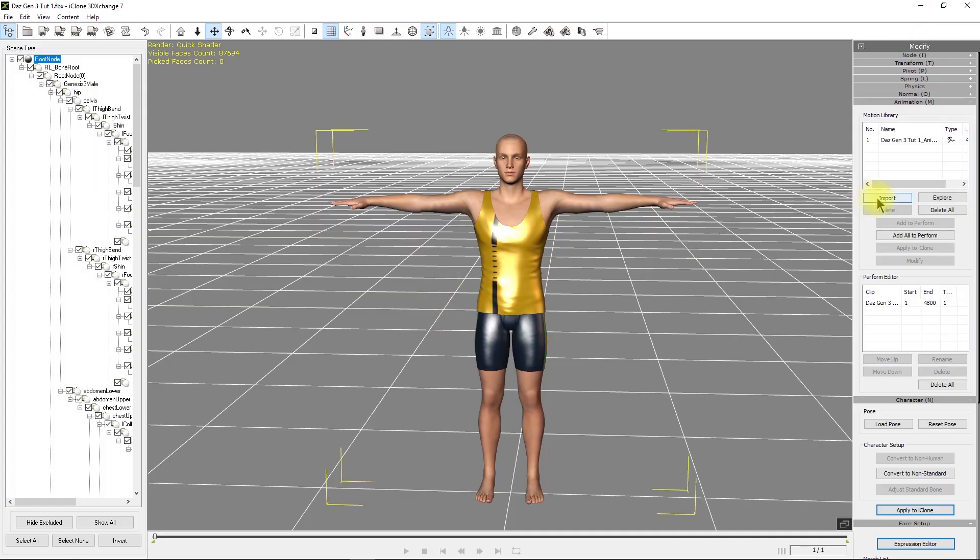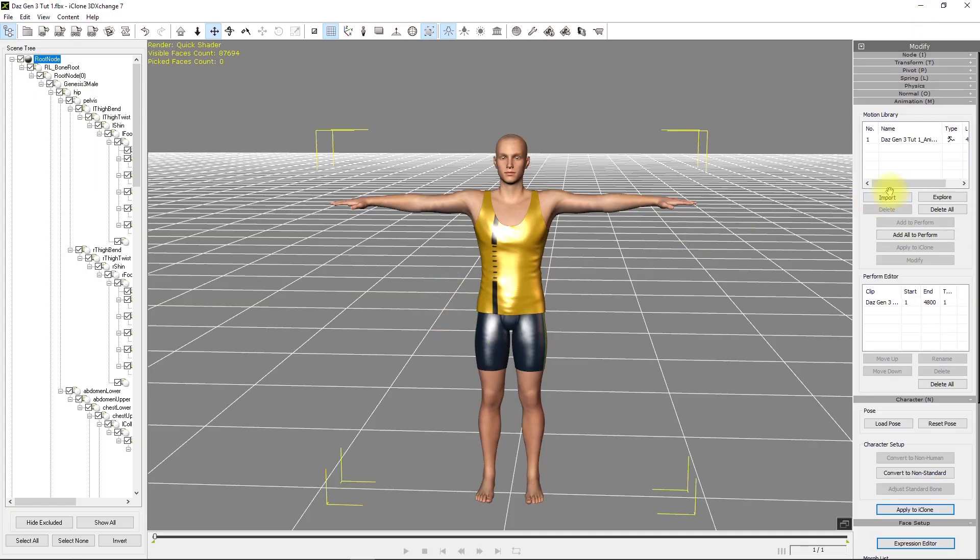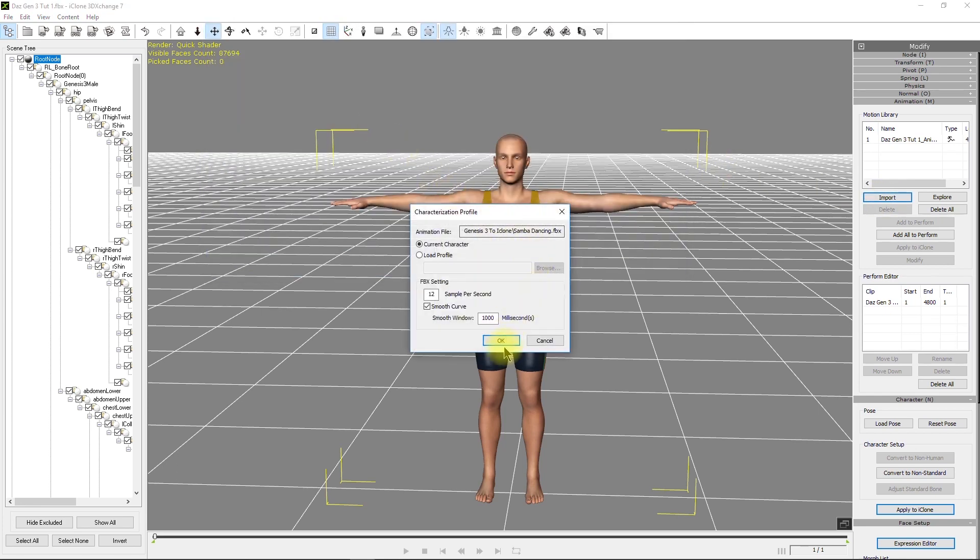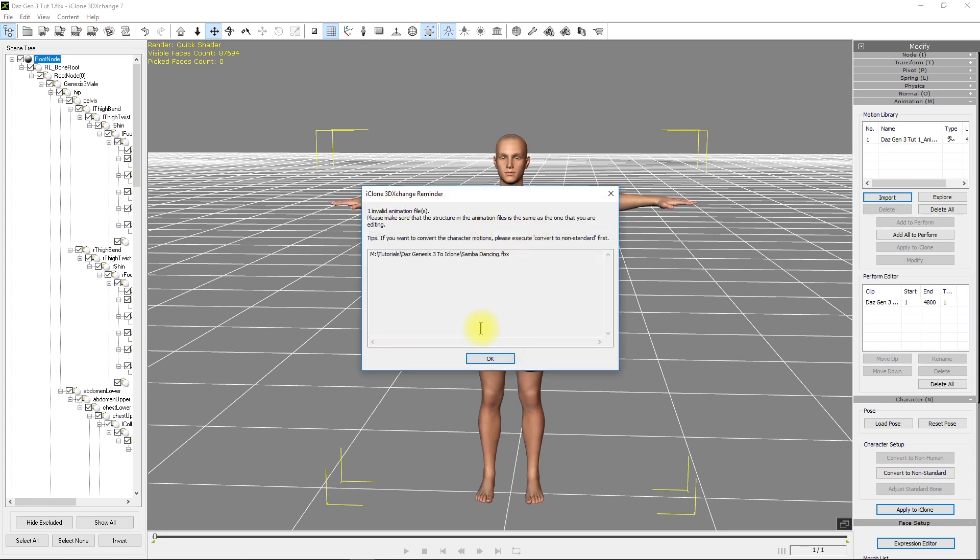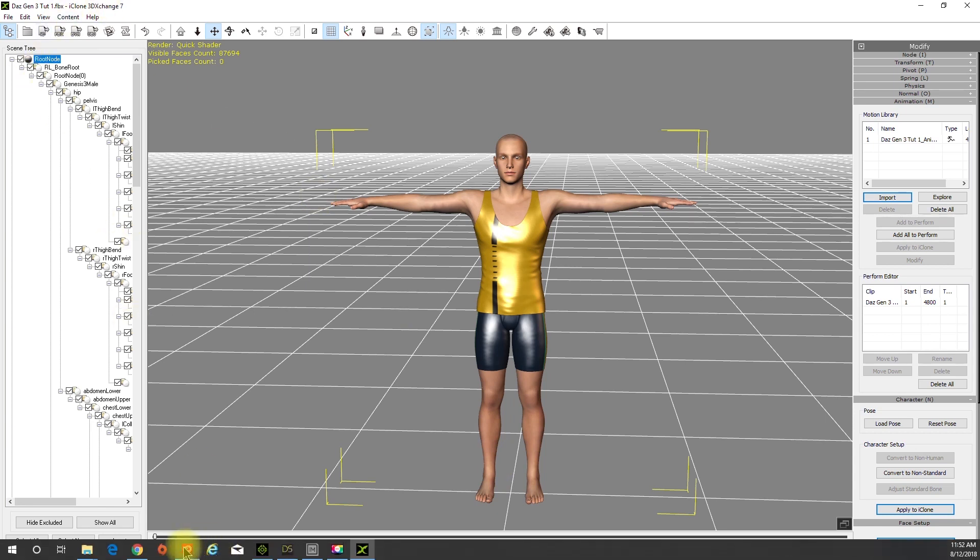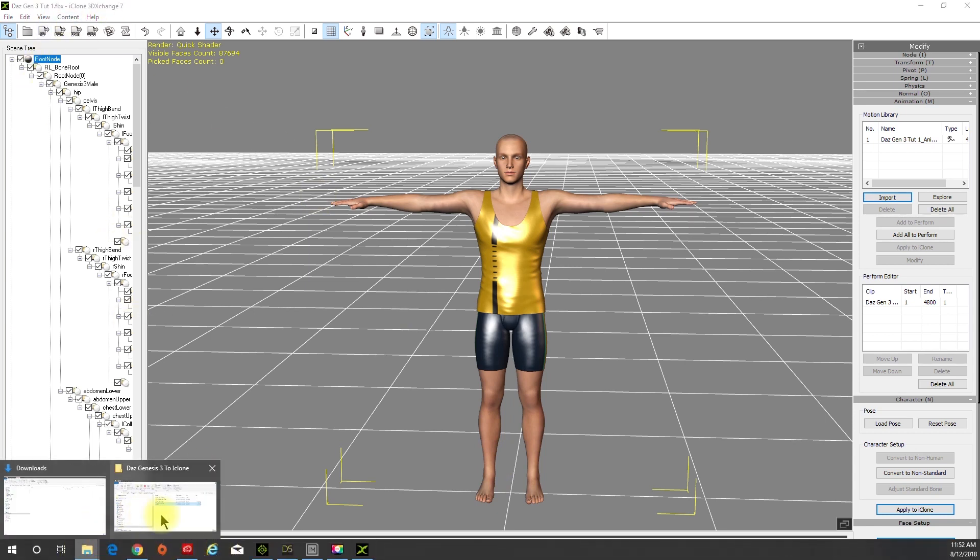So now we're in 3D Exchange. Even though we have a compatible character, if you click on current character, you'll notice it's an invalid animation. You cannot directly use Mixamo animations with this character. That's why we grabbed the Y-Bot.